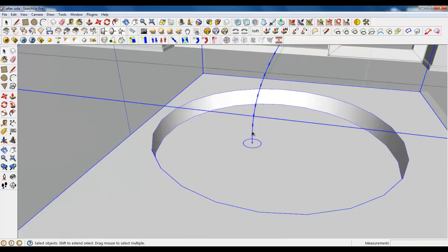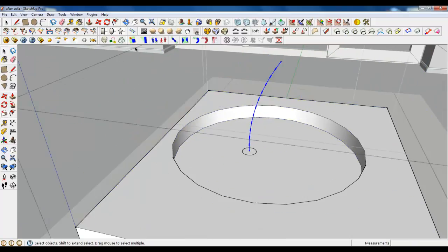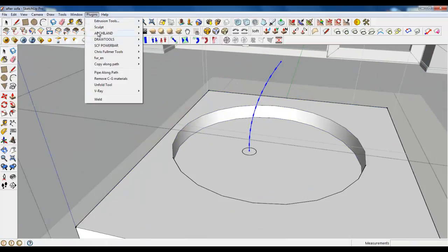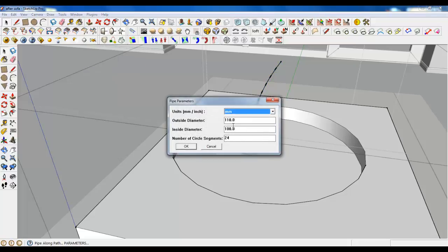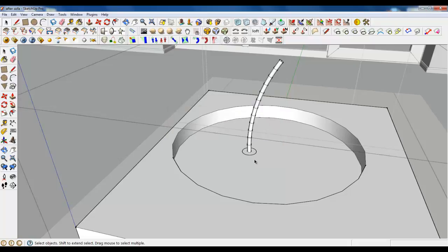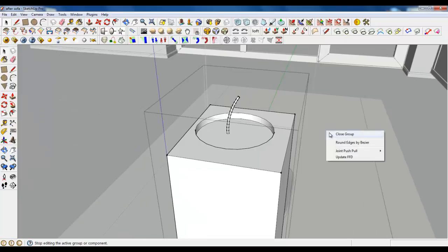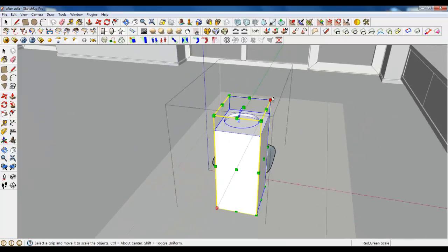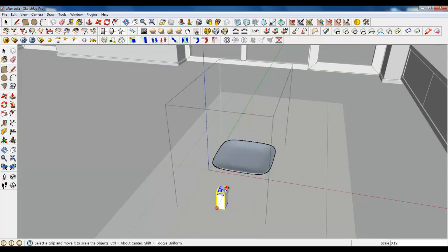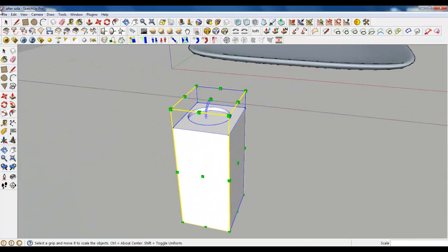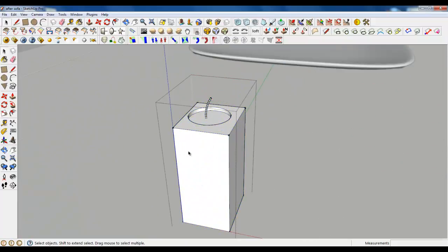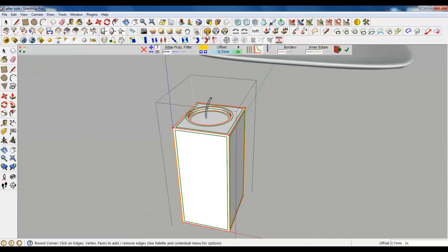And enlarge. Now you can even use pipe along. Type in for example two, zero, ten. It's good. Delete the circle. And now let's make it smaller. Again. Also round corners.